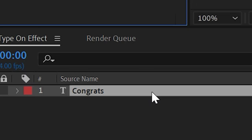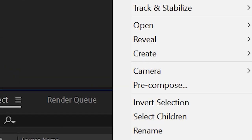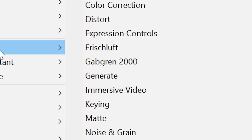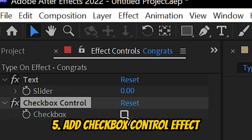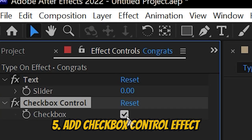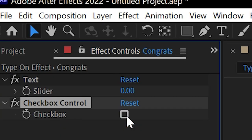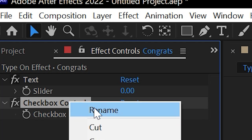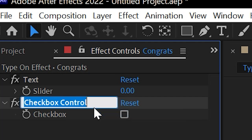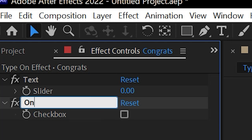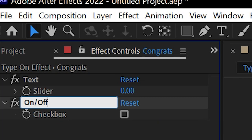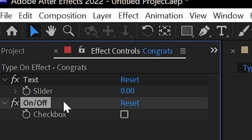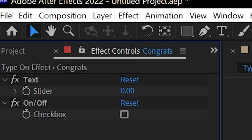Next, let's add another expression control and this one is going to be called the checkbox control. This one is a little bit different because as you can see there is no slider, but instead a checkbox which is like a light switch in that it's either on or it's off. Let's go ahead and rename this one 'on off' as well. Again, this is super super important. Do not forget to rename these control effects to the ones I have listed here because these are going to be referenced in those expressions later on once we get into the code.